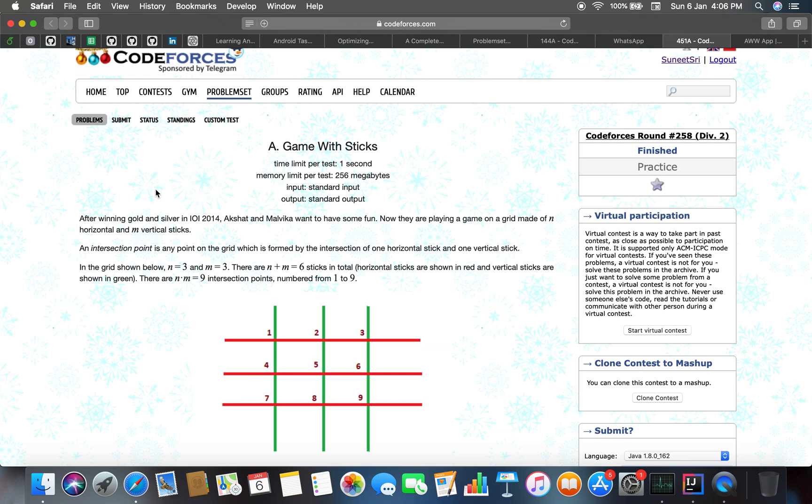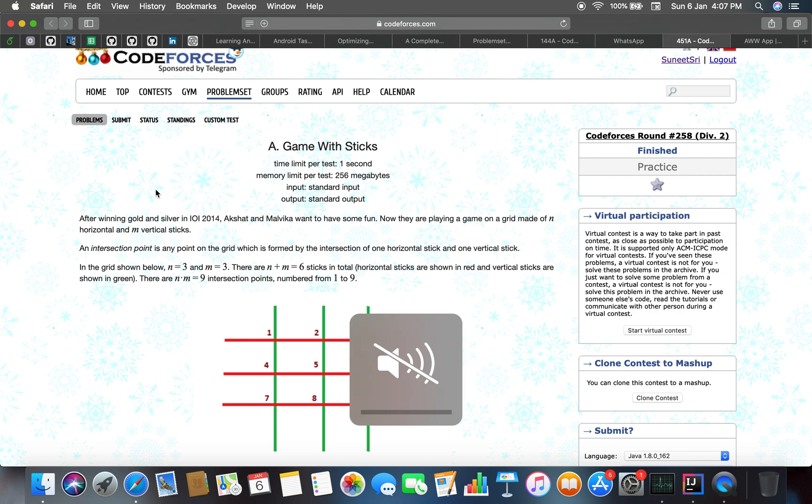Now they are playing a game on a grid made of n horizontal and m vertical sticks. An intersection point is any point on the grid which is formed by the intersection of one horizontal stick and one vertical stick.